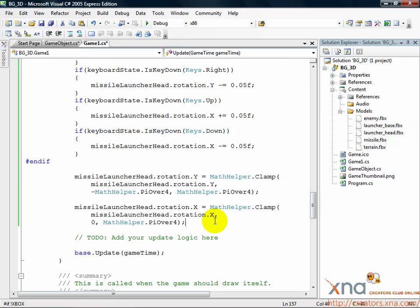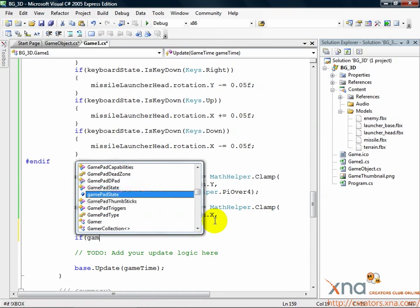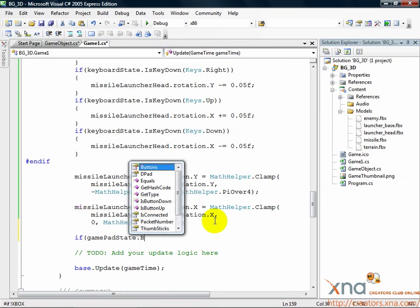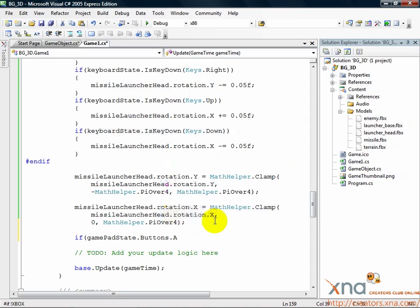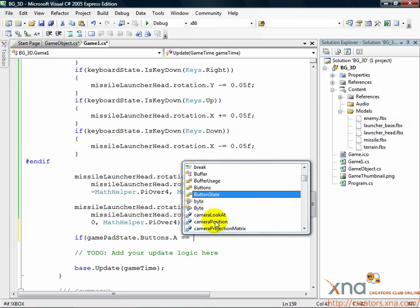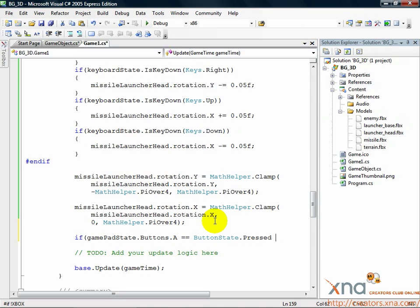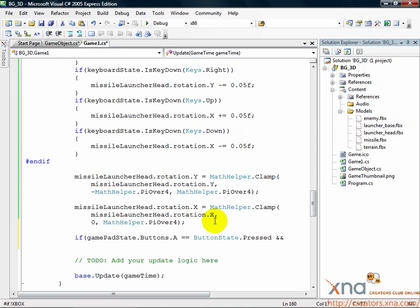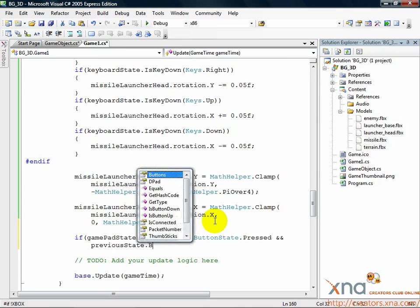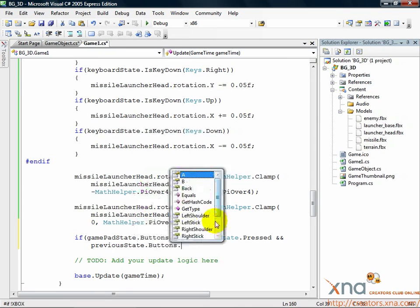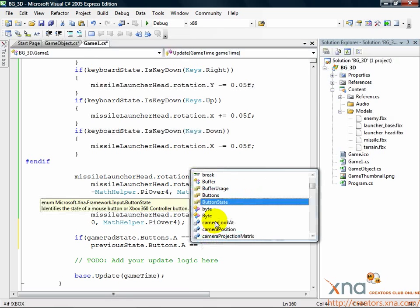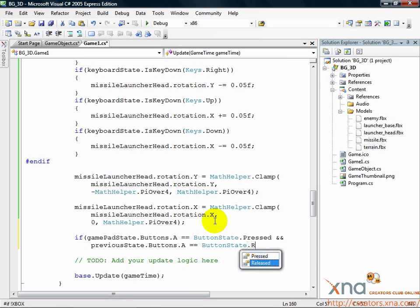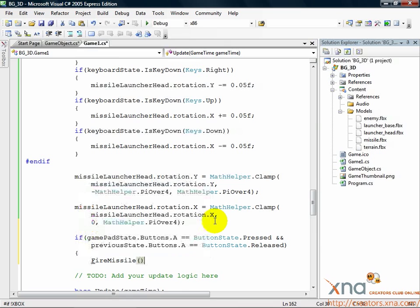Add this code. If gamePadState.Buttons.A equals equals ButtonState.Pressed ampersand ampersand previousState.Buttons.A equals equals ButtonState.Released, FireMissile.